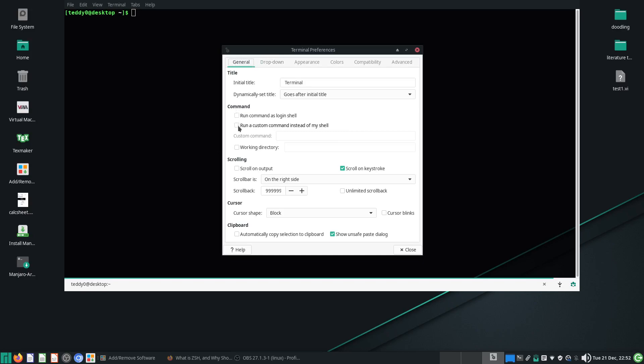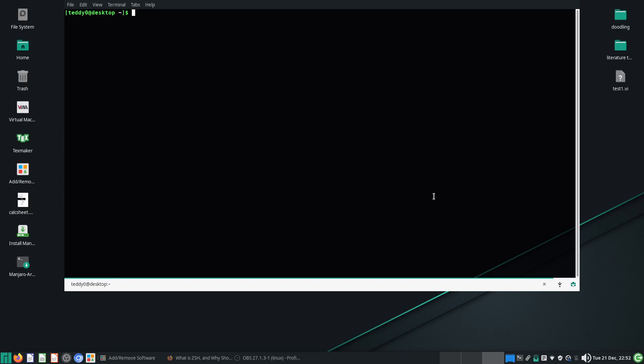Under general, go to command, and make sure you check the box, run a custom command instead of my shell. Instead of your /bin/bash, which is what is normally run, you can go /bin/zsh, and then you just close.